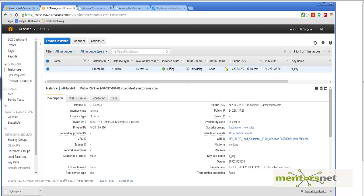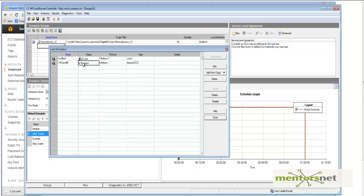The server is now running. LoadRunner software is installed on it, and a LoadRunner agent is running on port 54345. If I go back to the controller, the status will change from 'in progress' to 'down', which means it is ready. It will take some time, but it will become 'down' in due course.